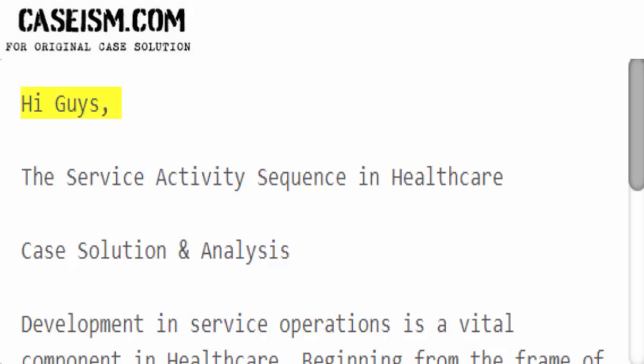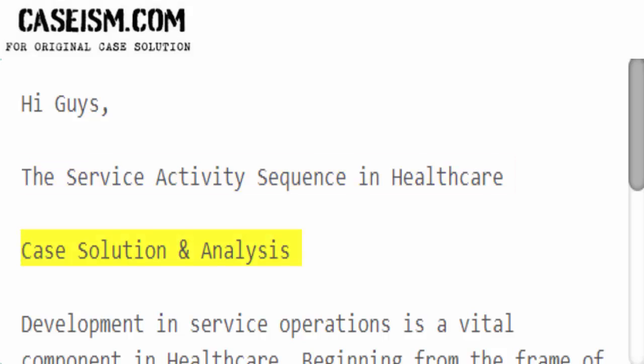Hi guys. The service activity sequence in healthcare: case solution and analysis.